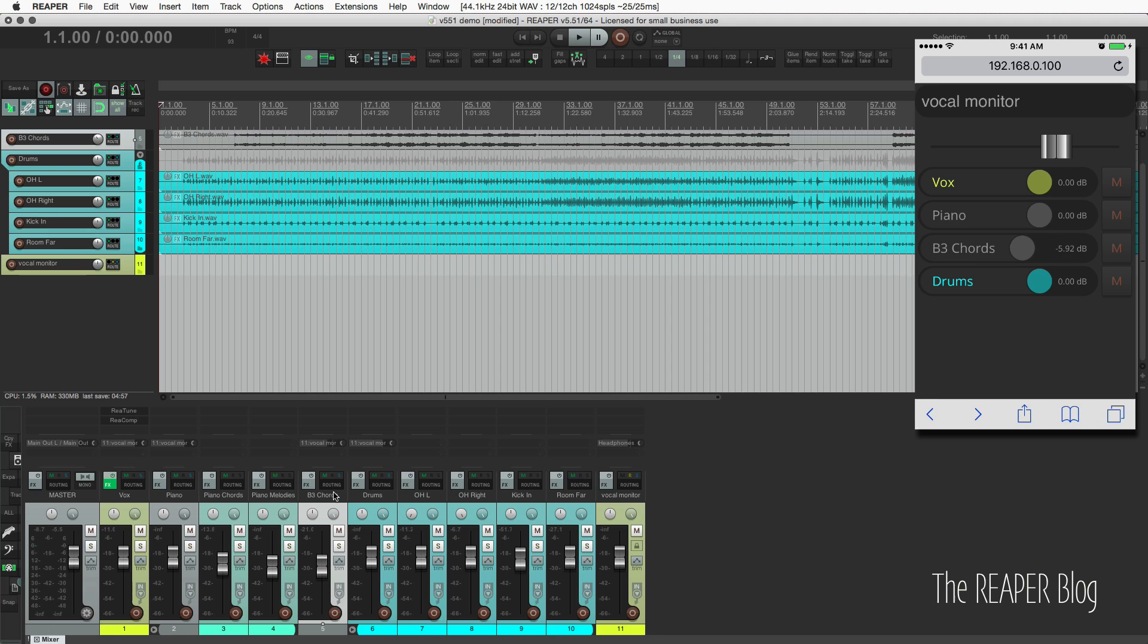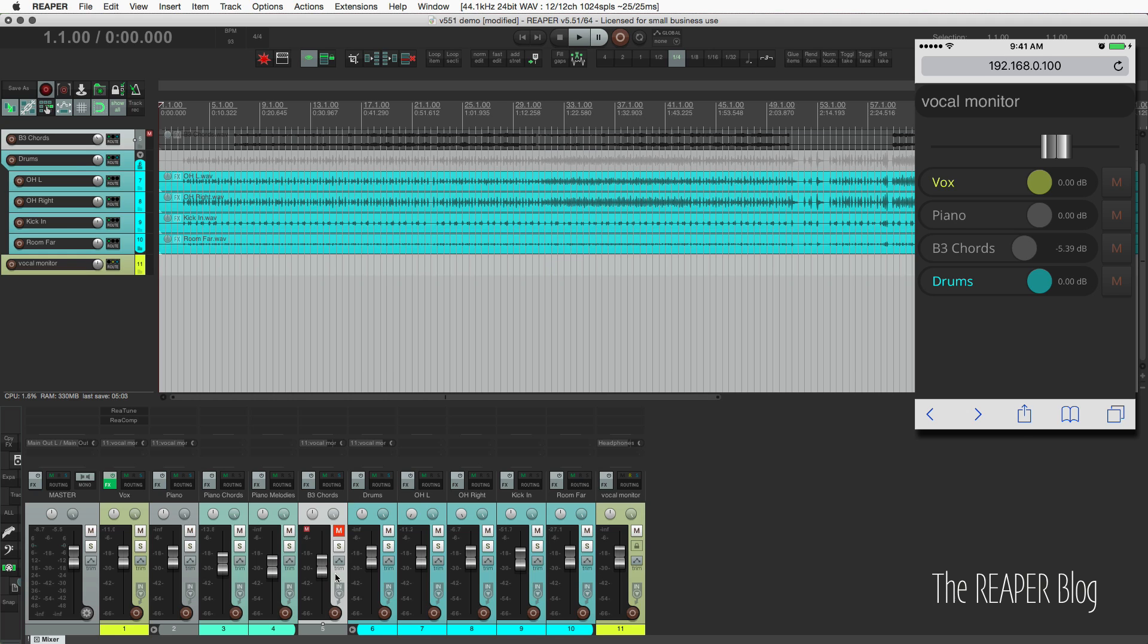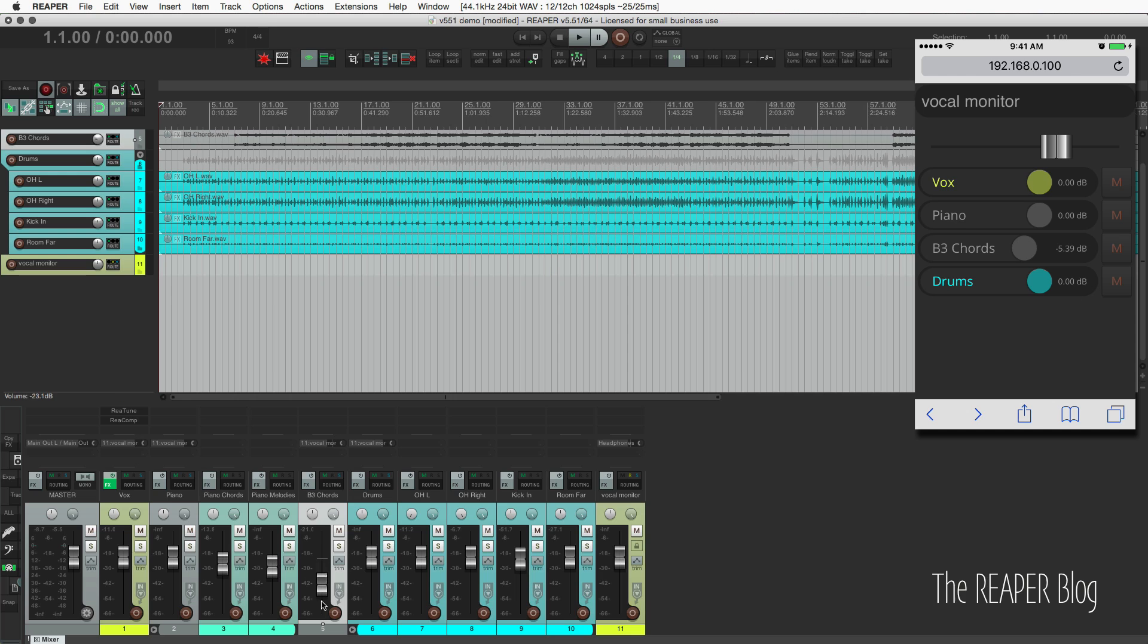So this send is completely independent of this level here. So as long as we don't mute the track, we will still be able to hear it. We can change this level, and that's not going to change the level in the headphones. We have to do it through here or with the mouse and through here.